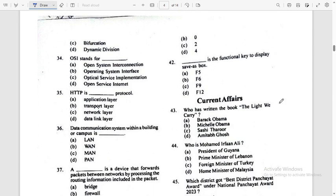OSI stands for — full form — Open System Interconnection. Answer: Option A.